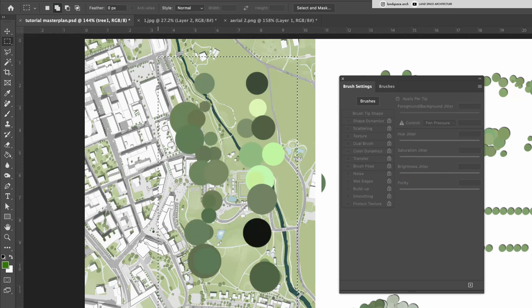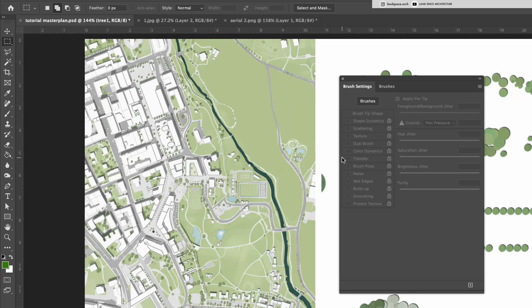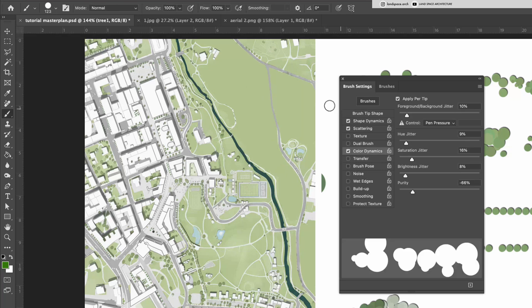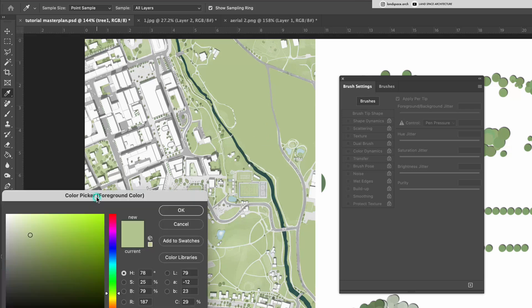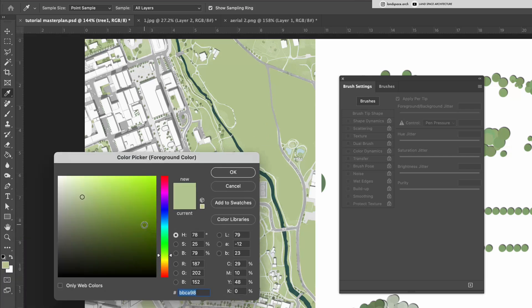All right, everything's set. Let's start drawing the trees. I like to begin by picking the grass color first to set the overall tone, then choose a shade that's slightly darker than the grass for the trees.